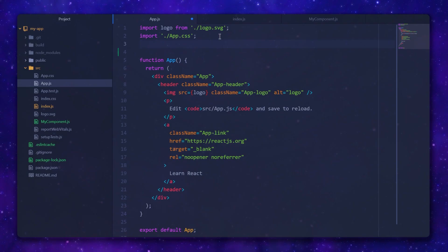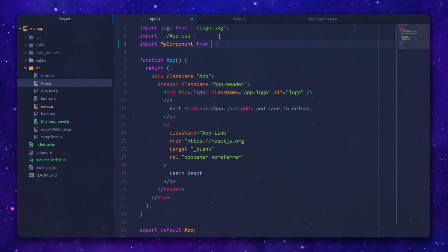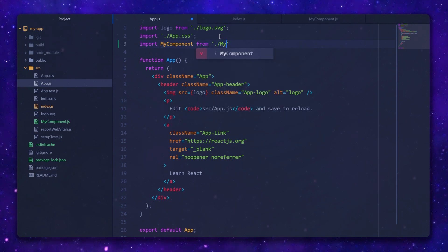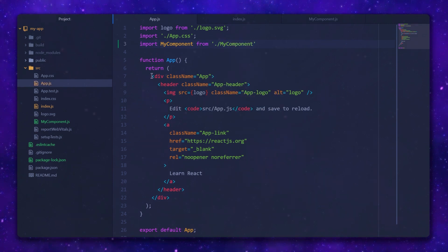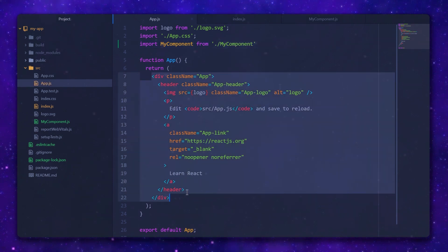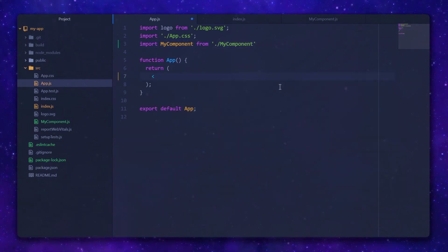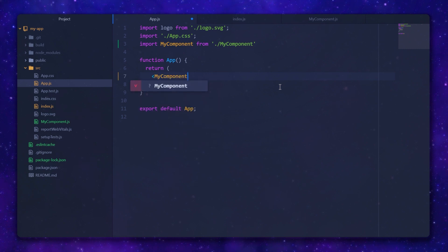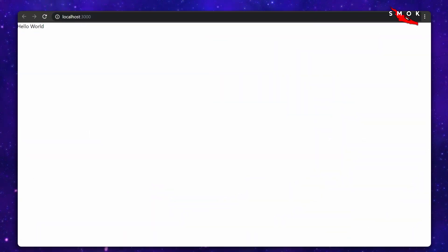Let's put it in the App component to check — I'm going to import it first and then return it instead. My browser automatically updates the preview. Great.